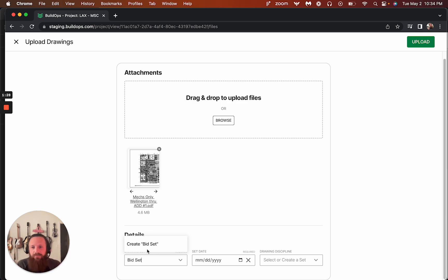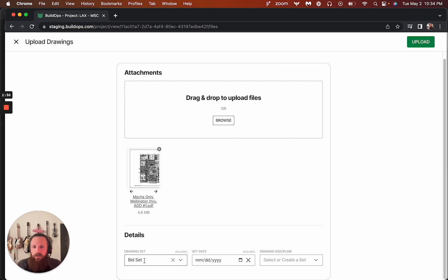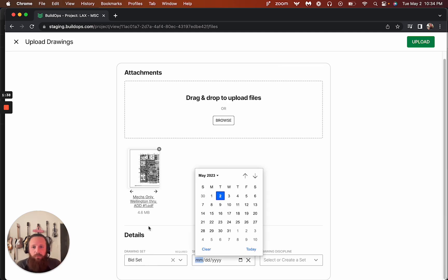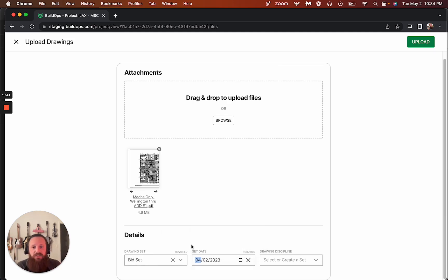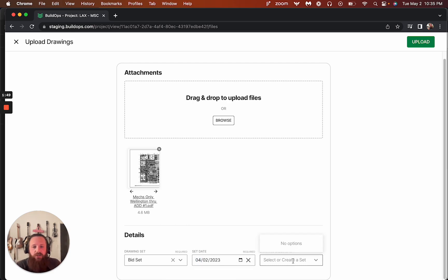So this is a set that you can create. So you can pick an existing one if you broke it up into multiple or you can create a new set. We'll pick the date for this. And this date is important because it helps determine what the latest revision is.